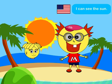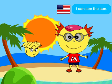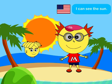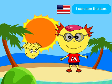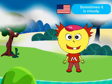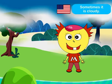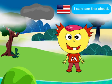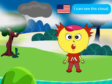I can see the sun! Sometimes it is cloudy! I can see the clouds!